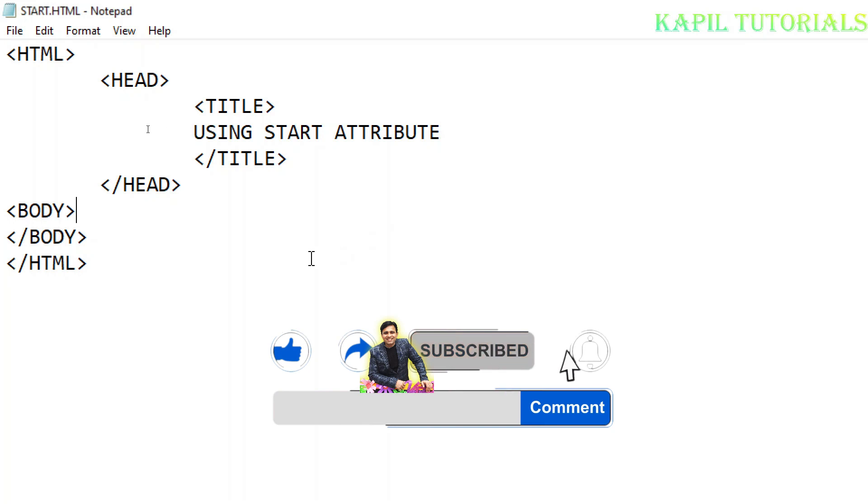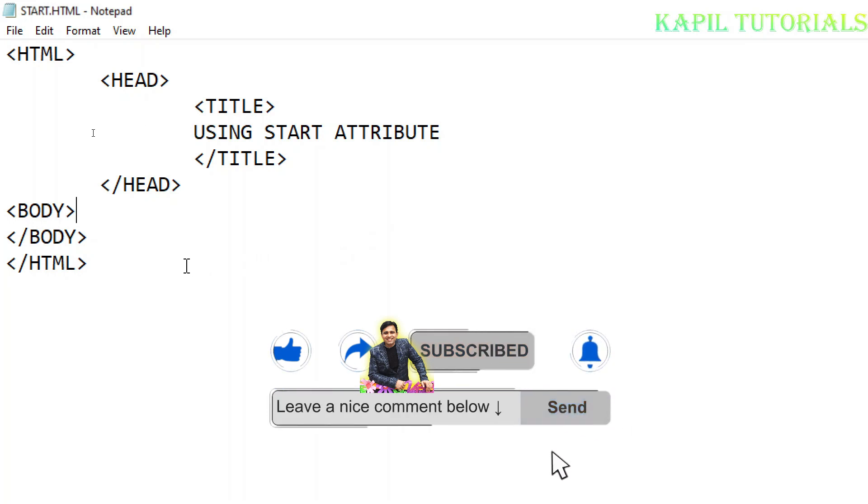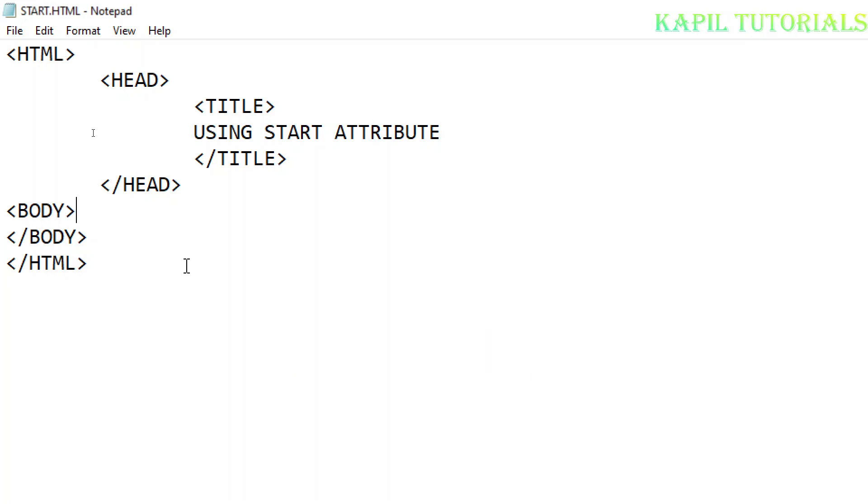The basic program I have already made just to save time. I have always told you that whenever you make a program, you should make it step by step, then save it, and then see the result on your Internet Explorer or Google Chrome.